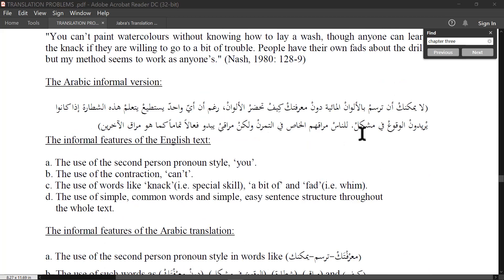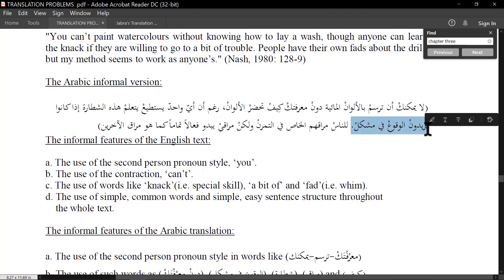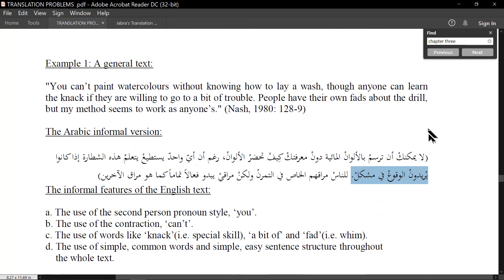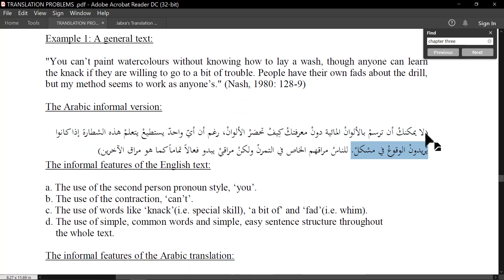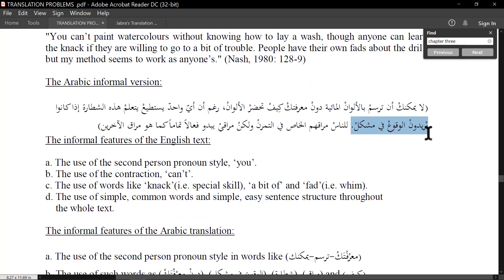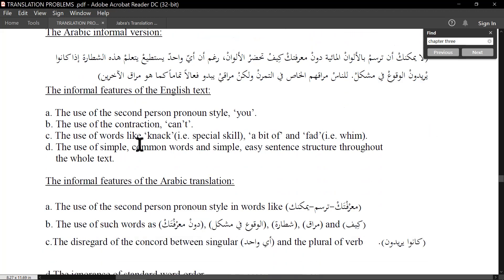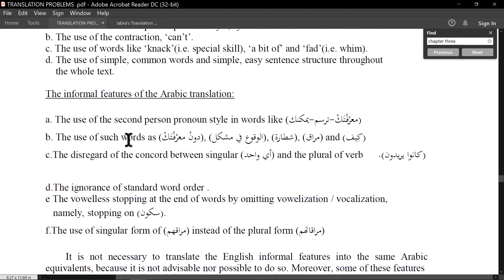I think this translation is inaccurate in some places. 'Though anyone can learn the knack if they are willing to go to a bit of trouble' — 'a bit of trouble' means to exert effort to learn, not to fall into a problem. 'People have their own fads about the drill but my method seems to work' — now let's look at the informal features in Arabic. The use of the second person pronoun — addressing the reader directly.